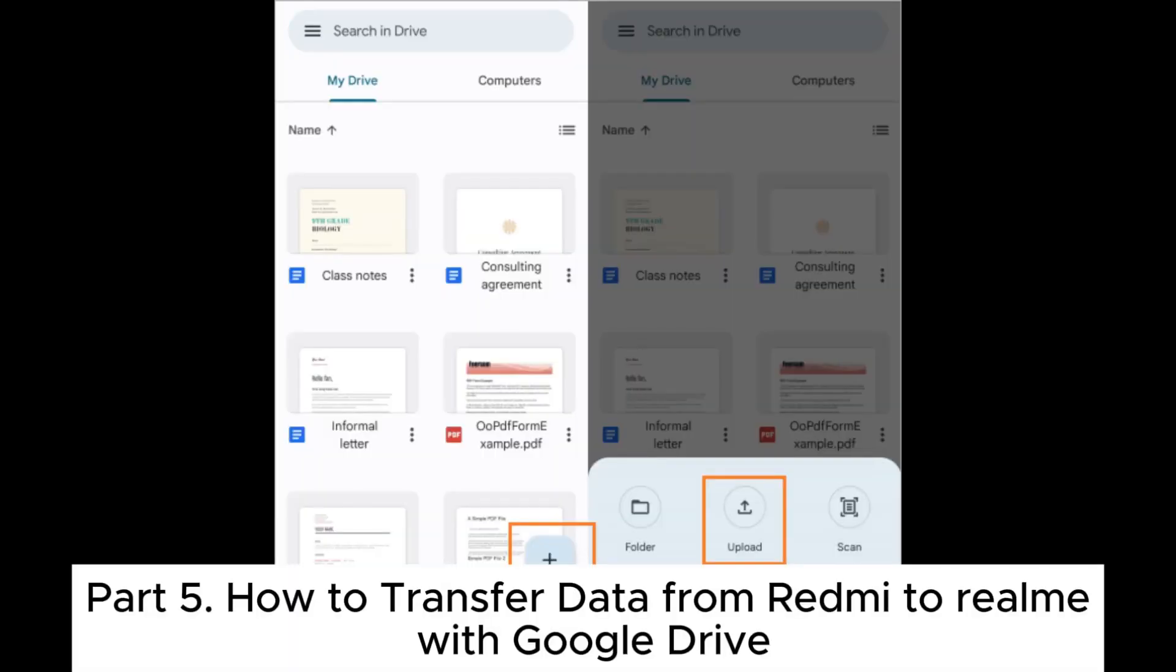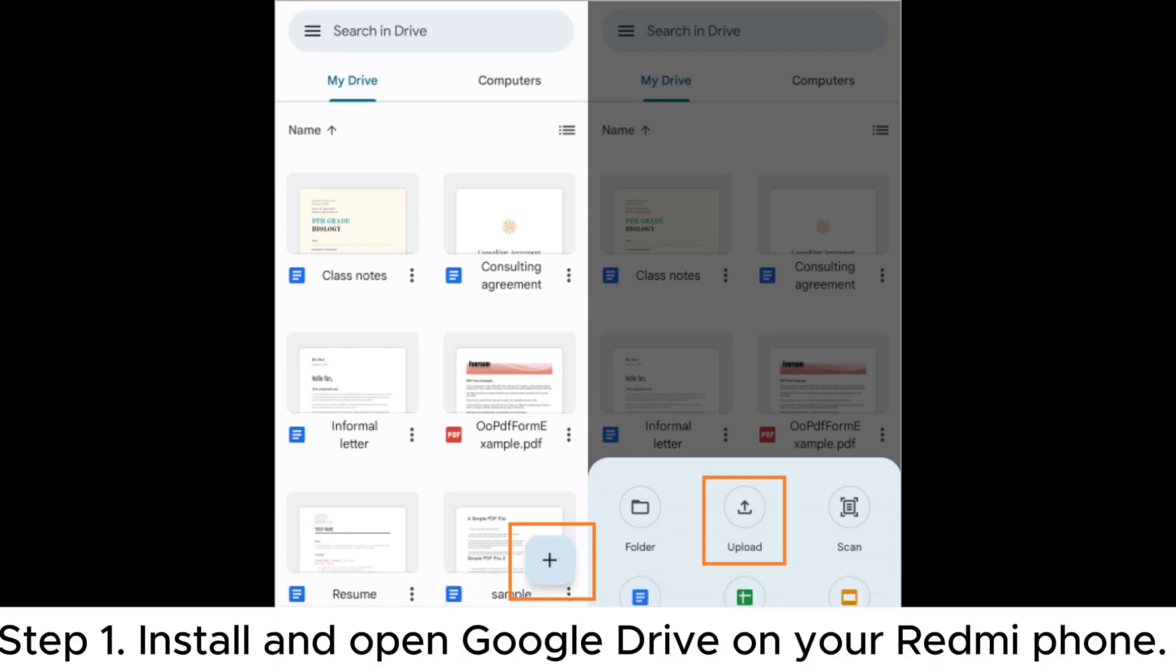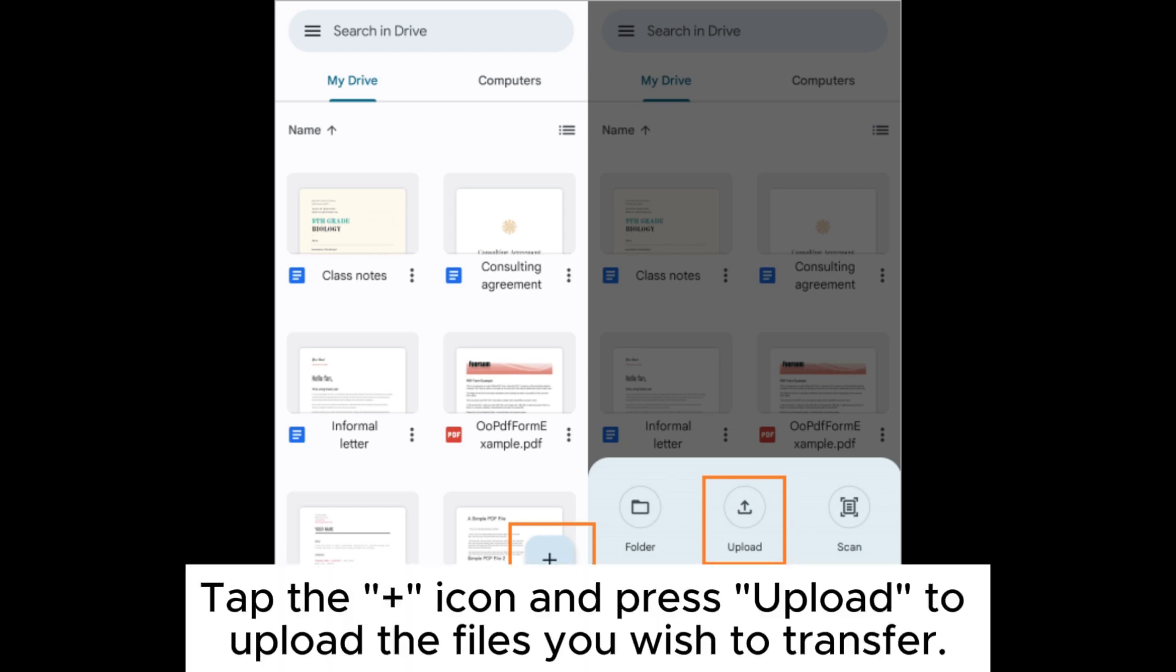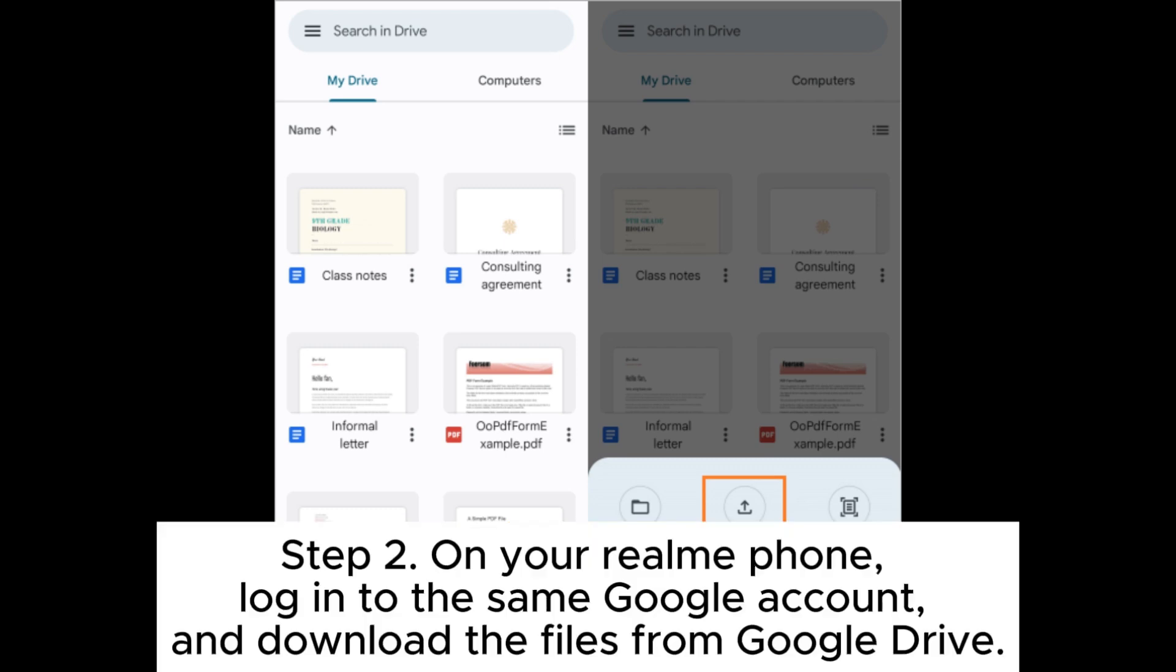Part 5. How to transfer data from Redmi to Realme with Google Drive. Step 1. Install and open Google Drive on your Redmi phone. Tap the plus icon and press Upload to upload the files you wish to transfer. Step 2. On your Realme phone, log into the same Google account and download the files from Google Drive.